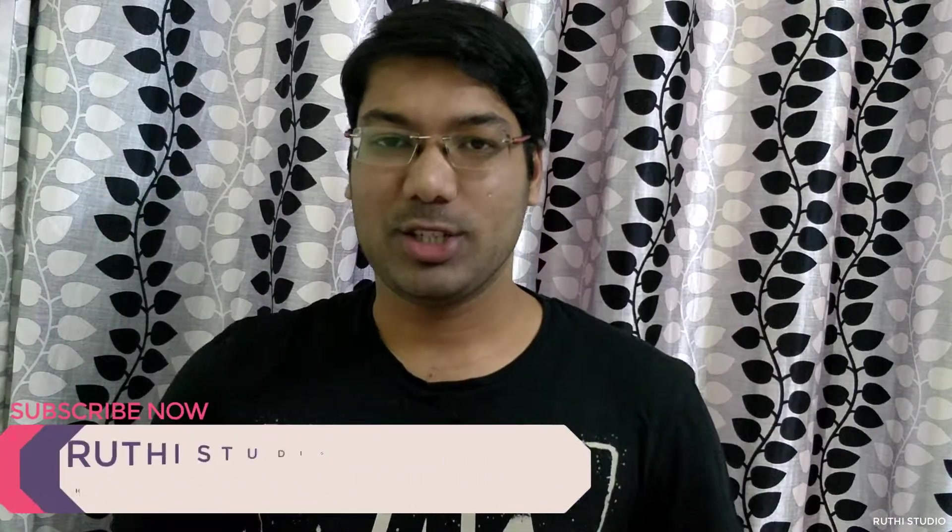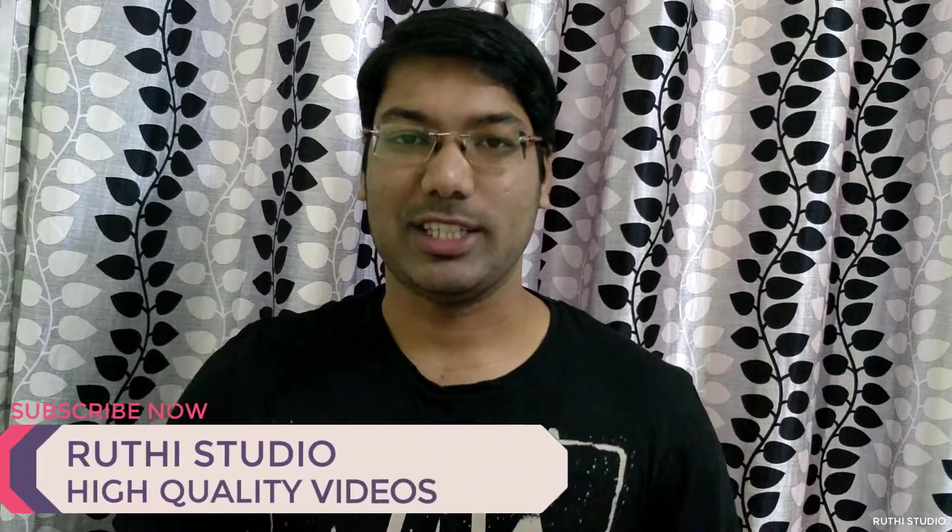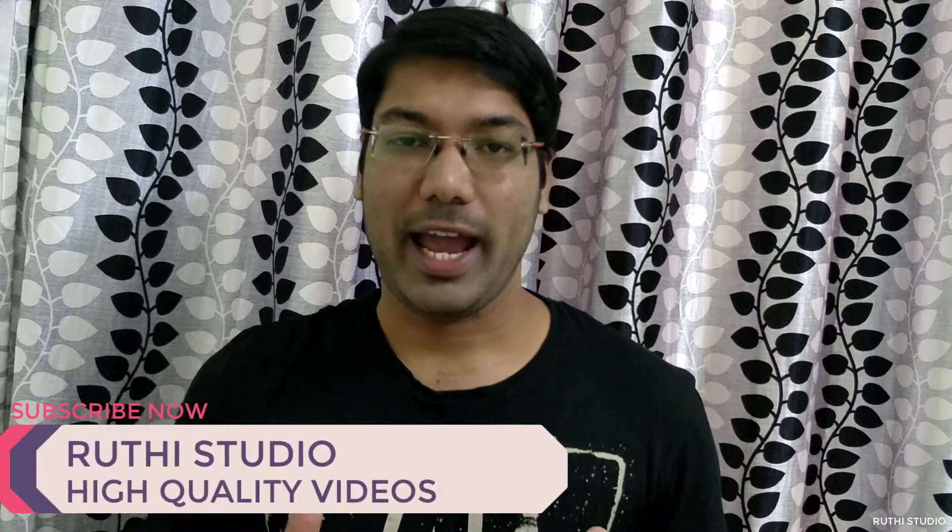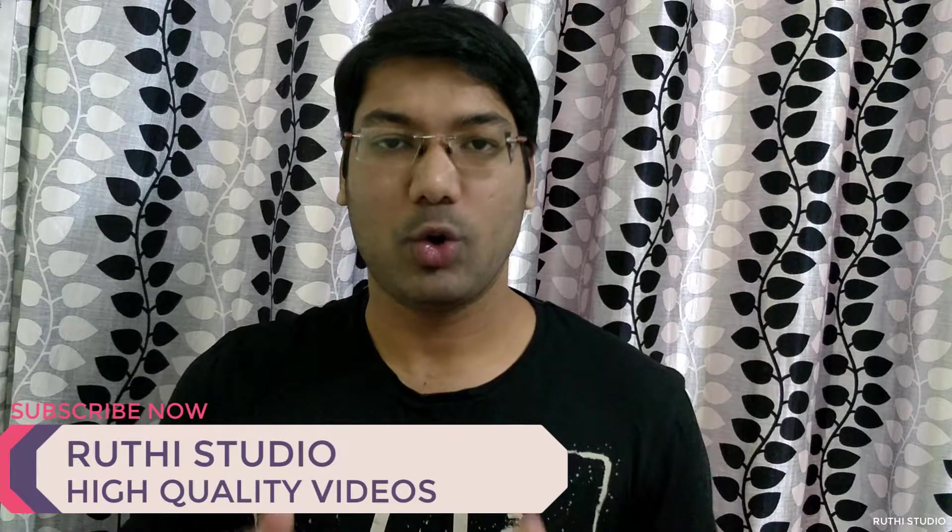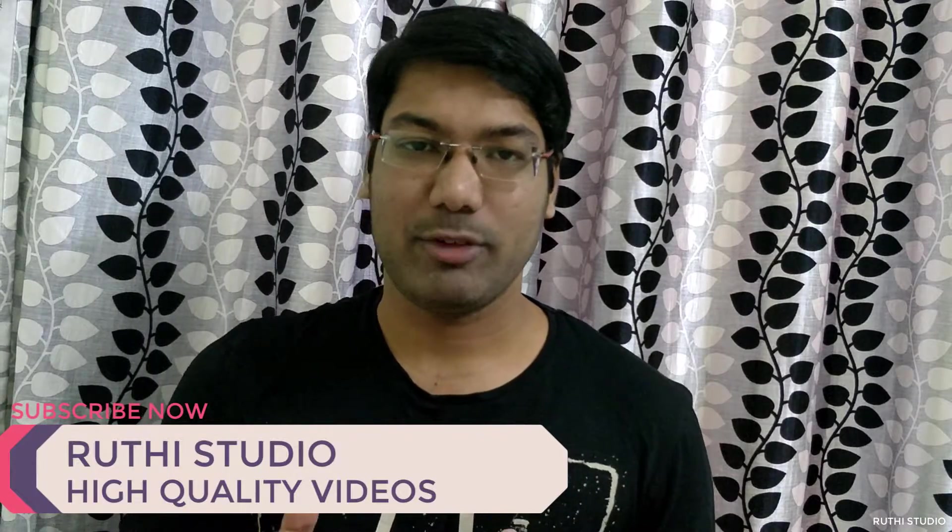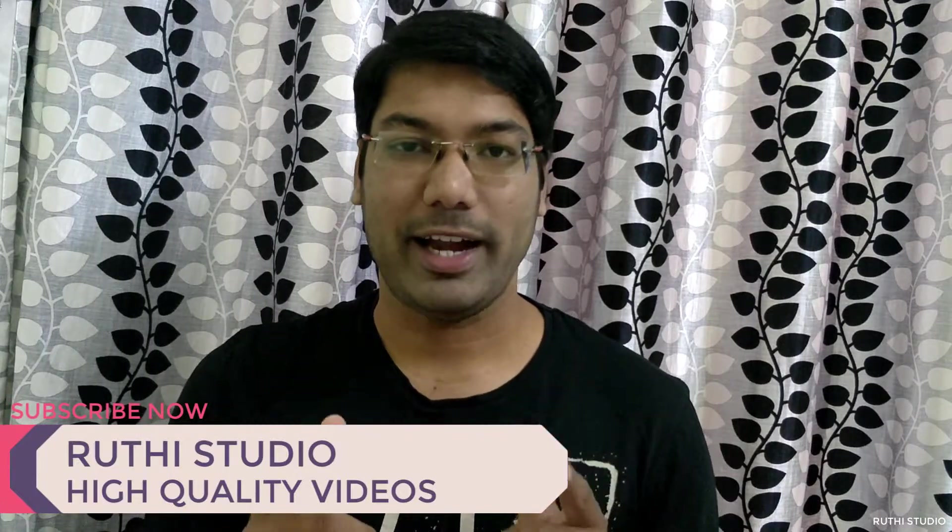Hello everyone, welcome back to Ruti Studios and Ruti here. Today I am back with a new video showing you the cool and exciting features you can find only in OnePlus mobiles. Let's get started.